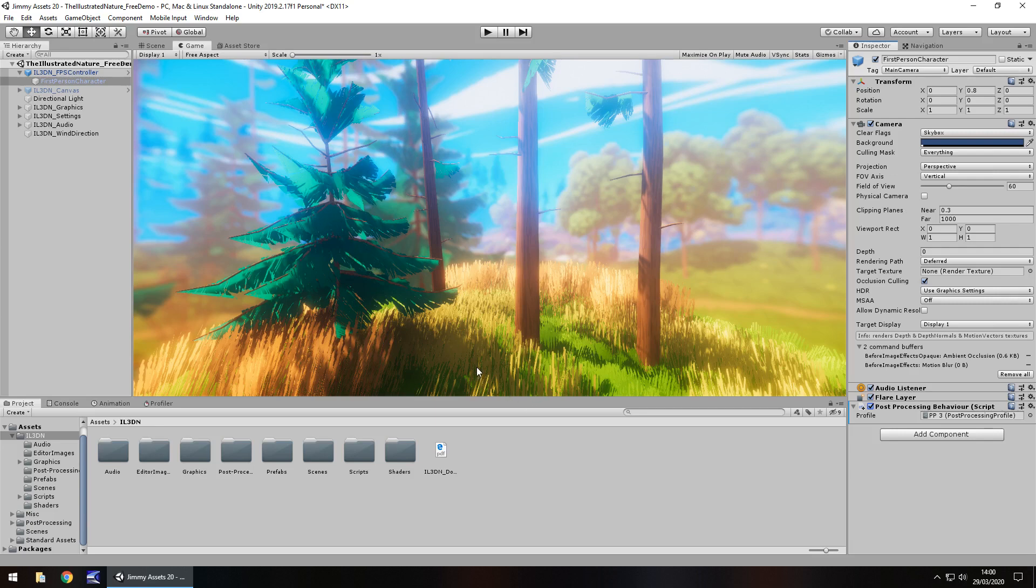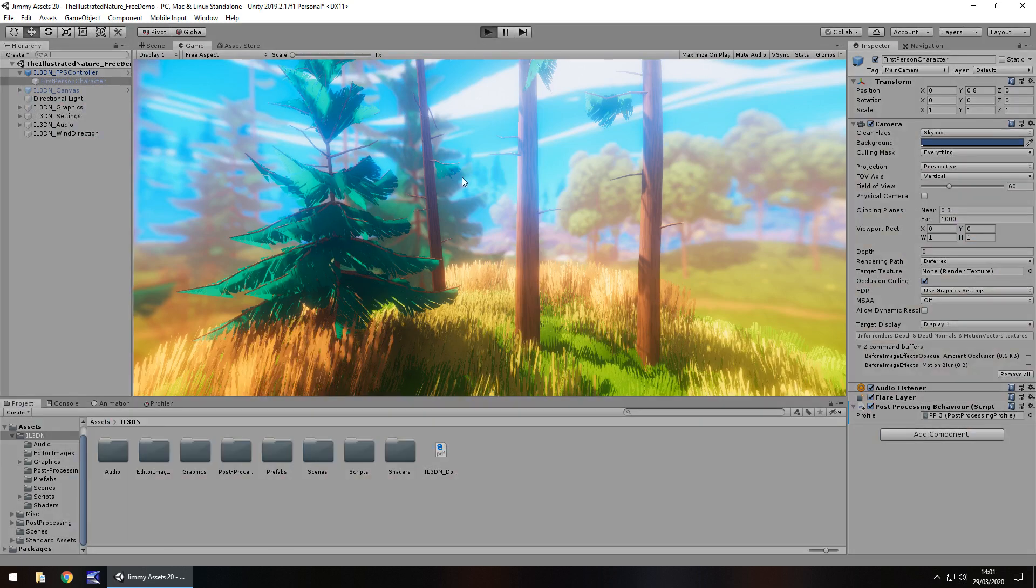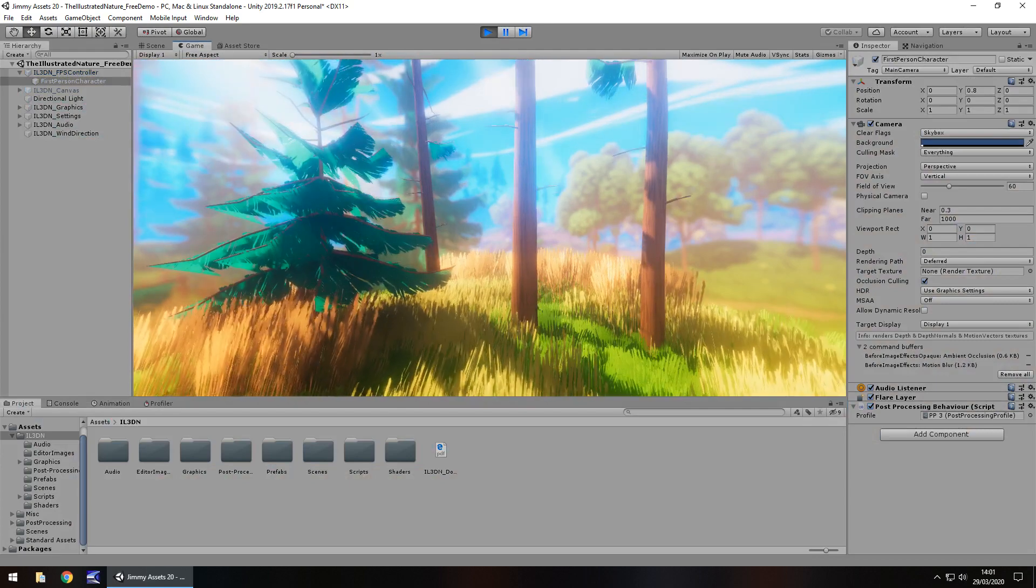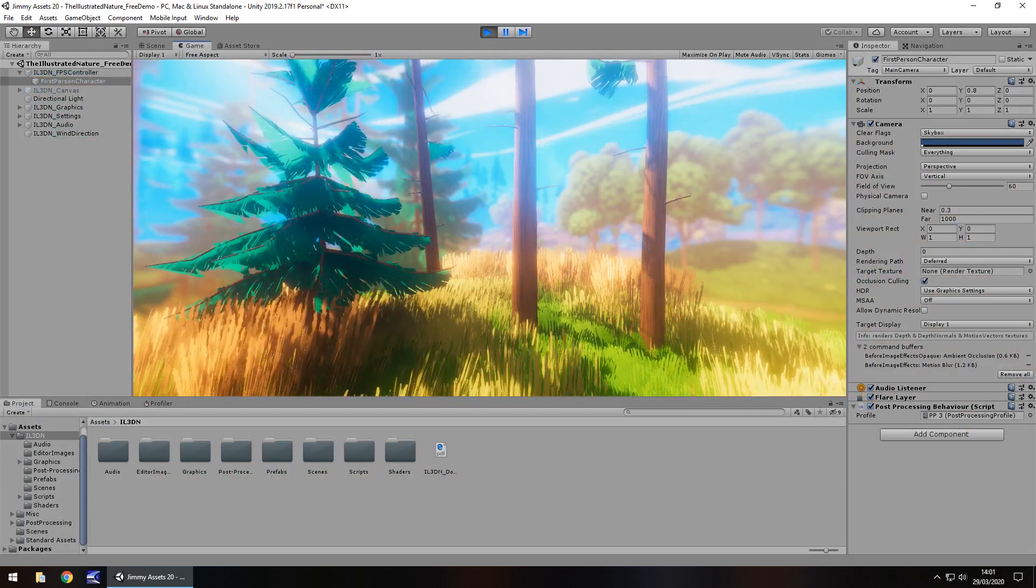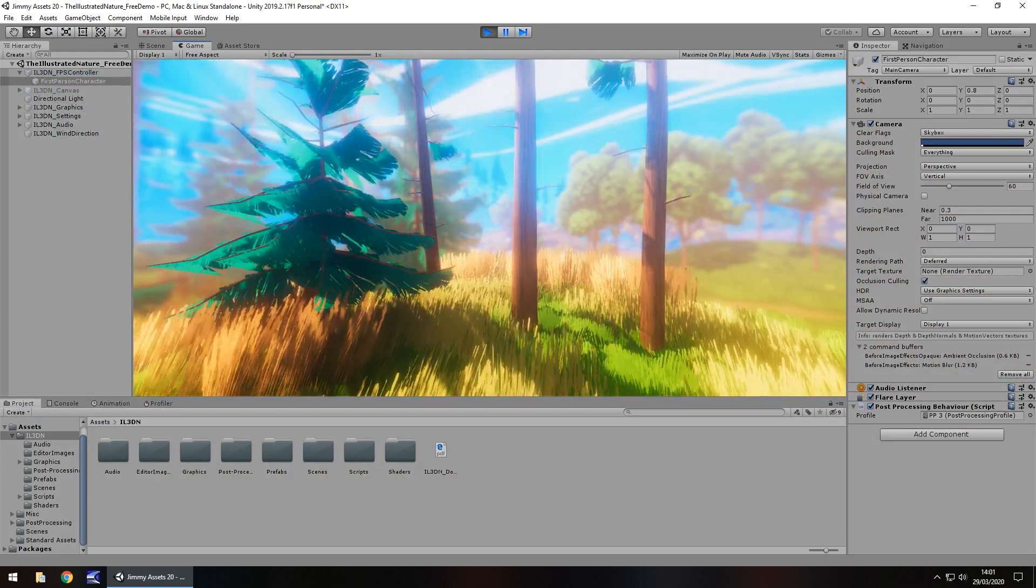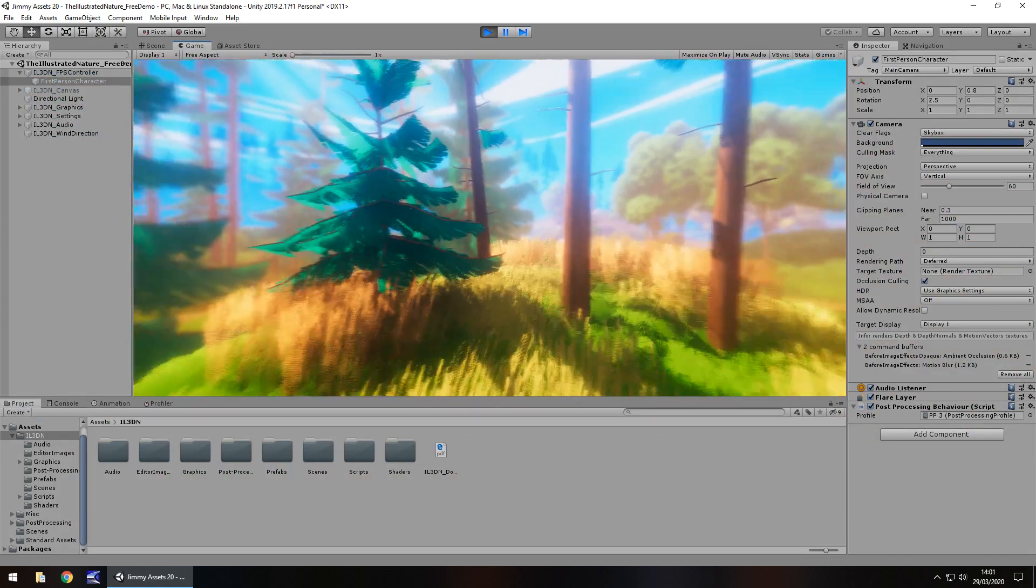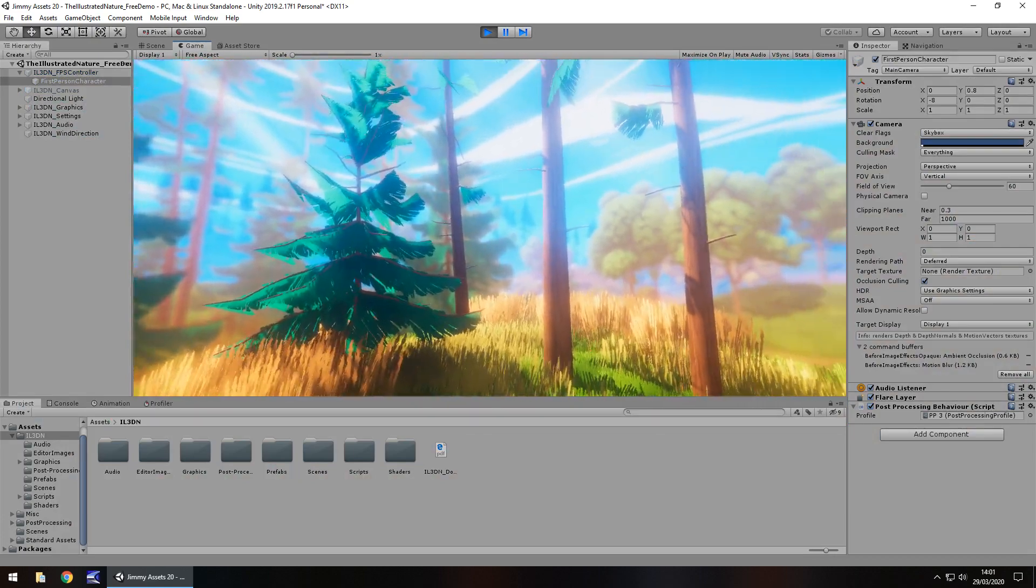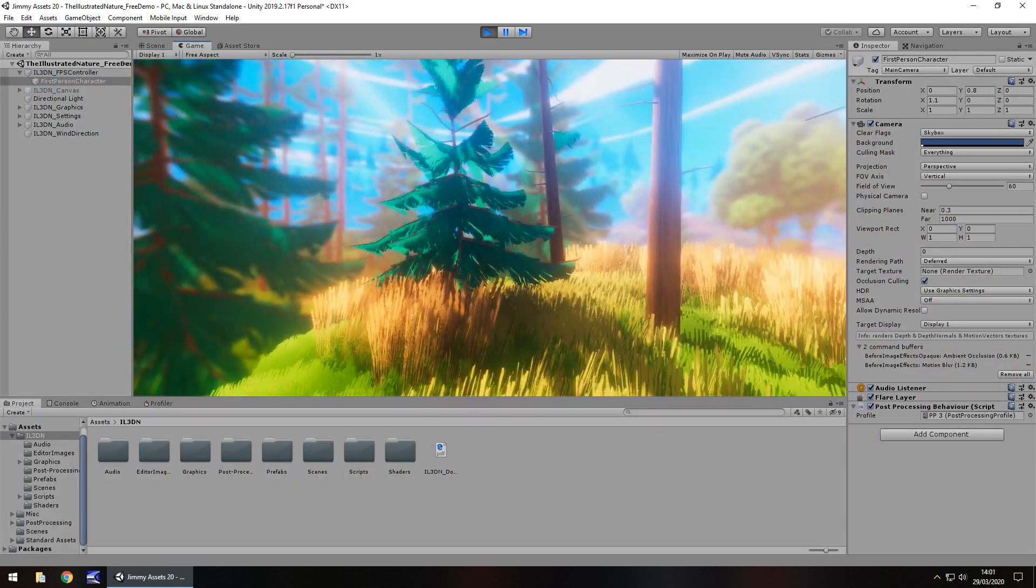Now, one thing I'm going to add to extras is we actually get some audio with this, which actually really adds to it. So, I'm going to press play in the scene view and just look how cool that looks and sounds. It's great.